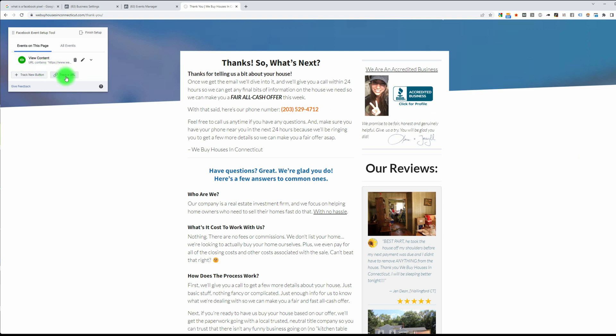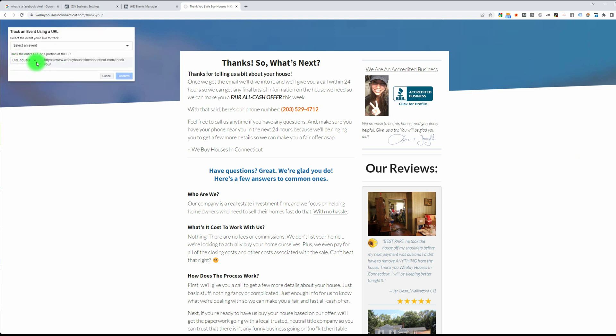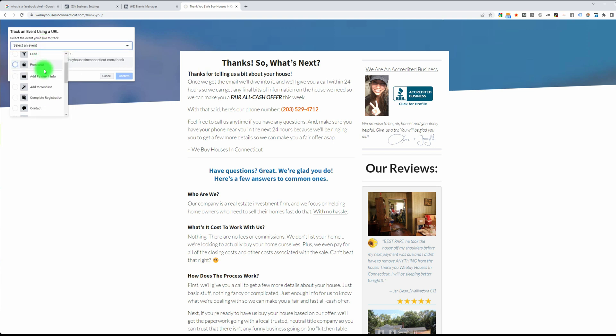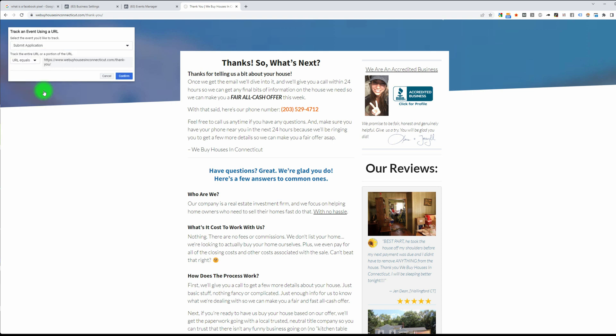We're going to track a URL here. We're going to leave it as URL Equals because we want to let Facebook know that anybody who landed on this exact page triggered the event — it's not URL Contains, it is this exact URL. Go to Select Events and select Submit Application. The reason I chose Submit Application is because this is the final step — the completion. Has it now been submitted? That's why we pick this one. Hit Confirm and there we have the second event.